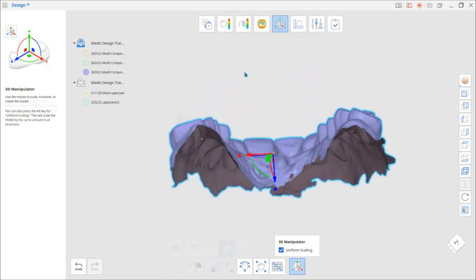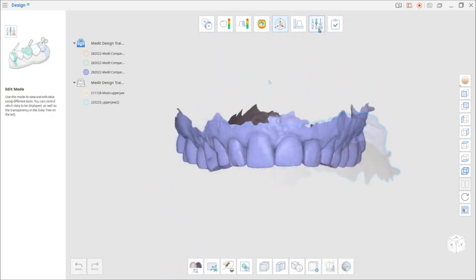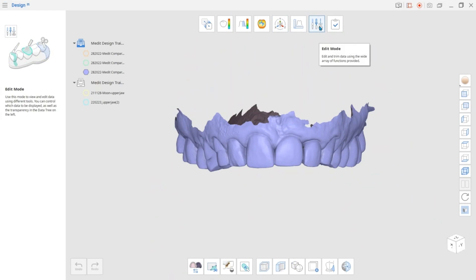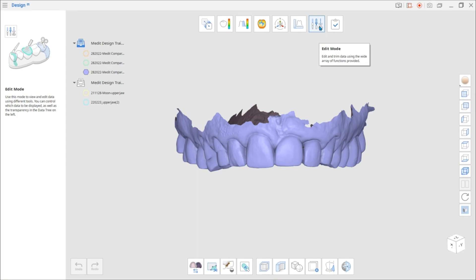And the last mode that we are going to look at is the Edit mode. We provide a wide variety of tools that can be used to view, trim, and edit data.